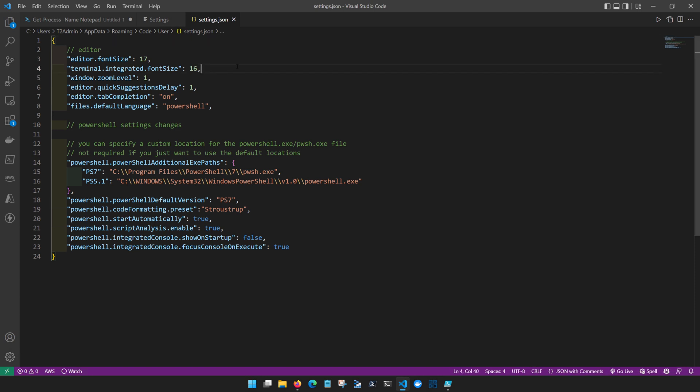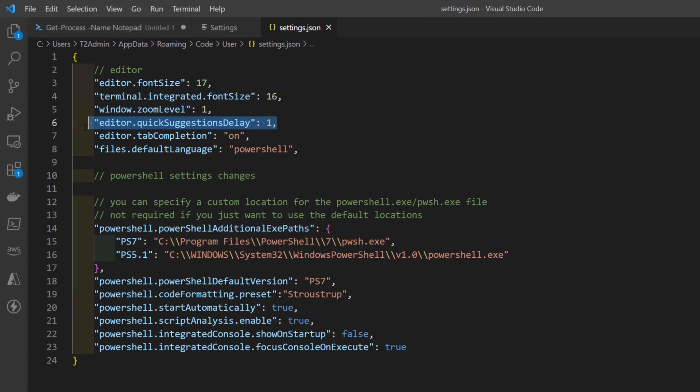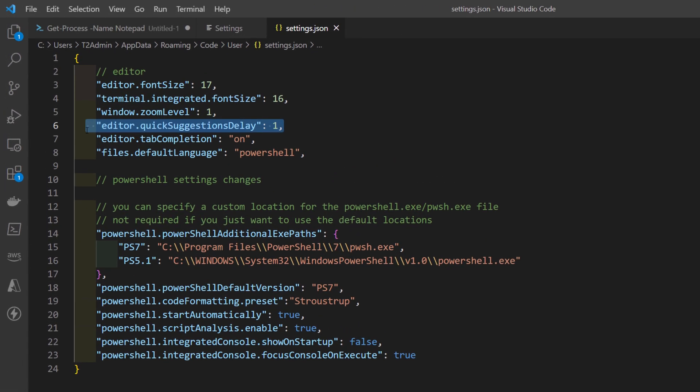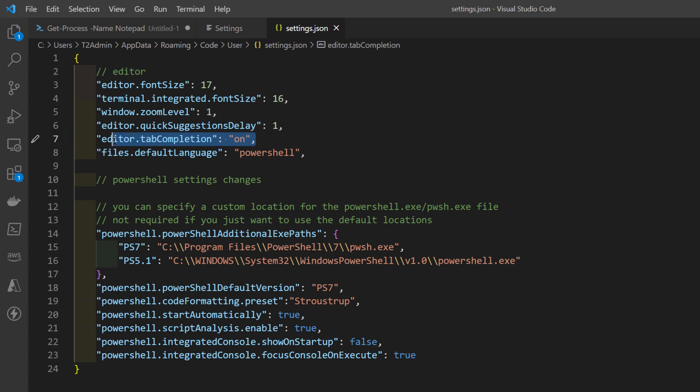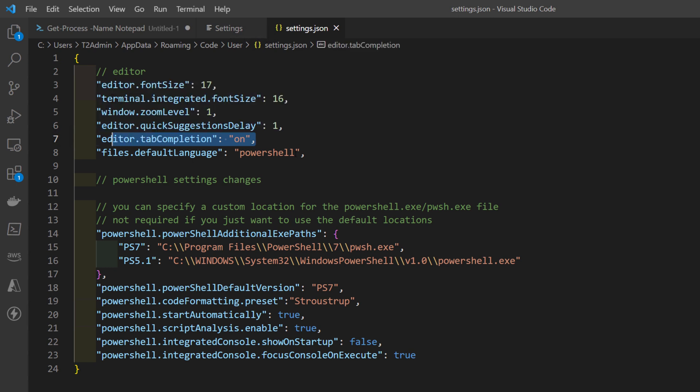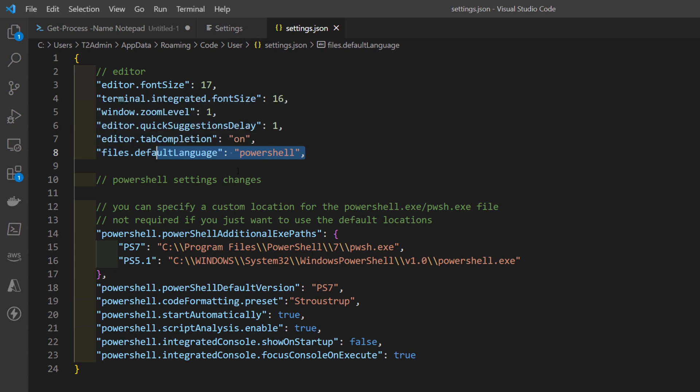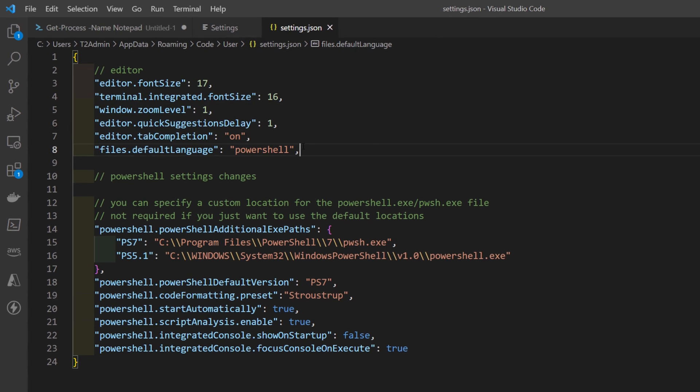I'd like to spend a few minutes just going over some of these very basic settings. This is a timing delay for how quickly the quick suggestions will be displayed. You can adjust this time to suit your needs and preferences. I do like tab completion to be on so I have that set and I like it when I click on a new file that it goes ahead and opens up in PowerShell.